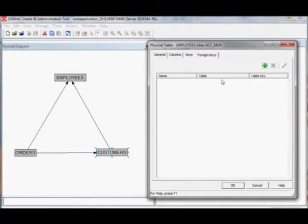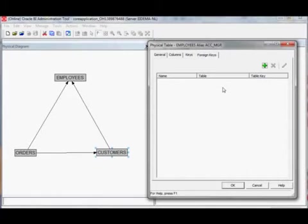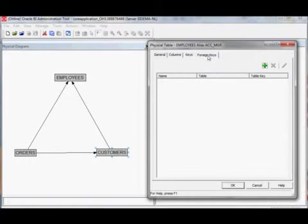Foreign keys are also not taken from the original table, and this is very useful because you want to join to an alias. You may want to join to an alias in a different way.